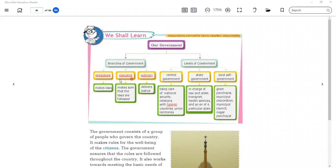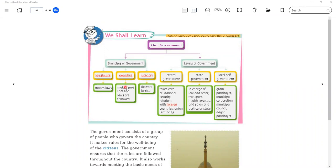The branches of government are: executive, legislature, and judiciary. The legislature is the branch of government that makes laws — the rules. The executive, in Hindi called karyapalika, makes sure that the laws are followed. So once the legislature has made the laws, the executive ensures they are followed.